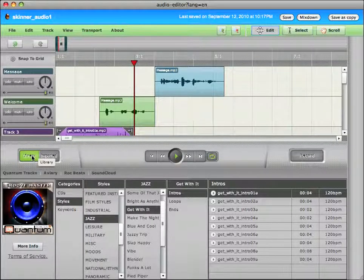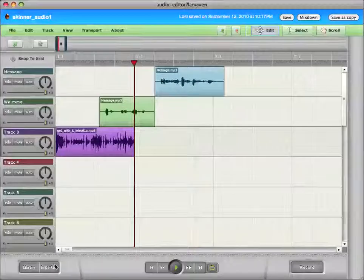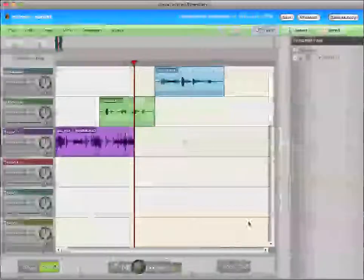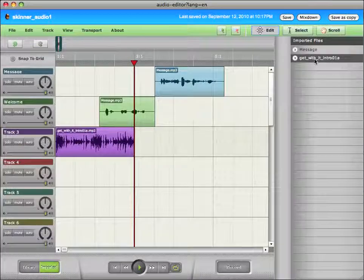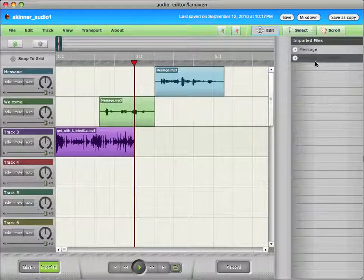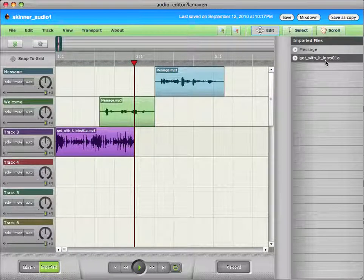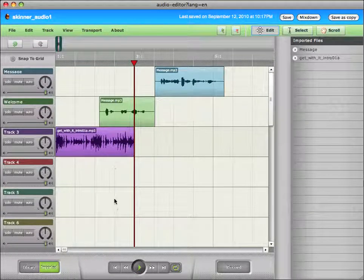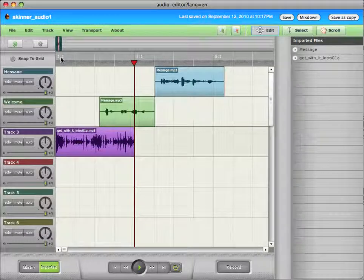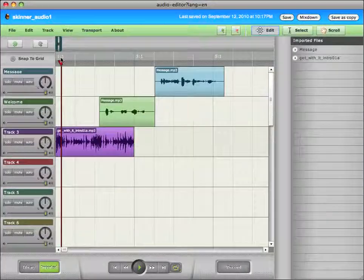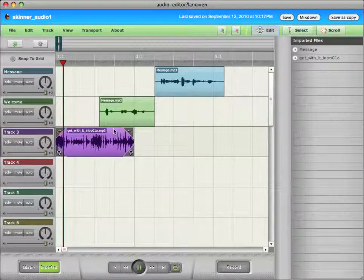And I'm going to close my library. Now, notice that in my imported files, this is the track that I just pulled in. It was Get With It Intro 1A. So, now I have a third track with some music.